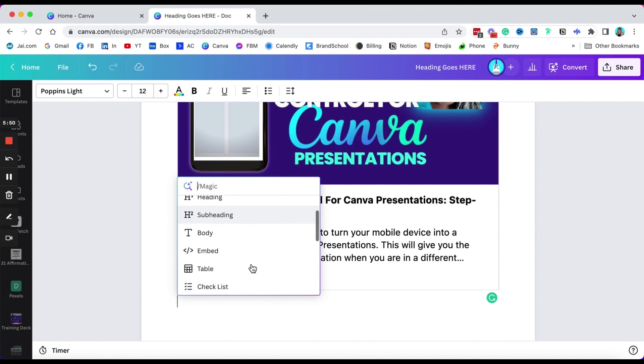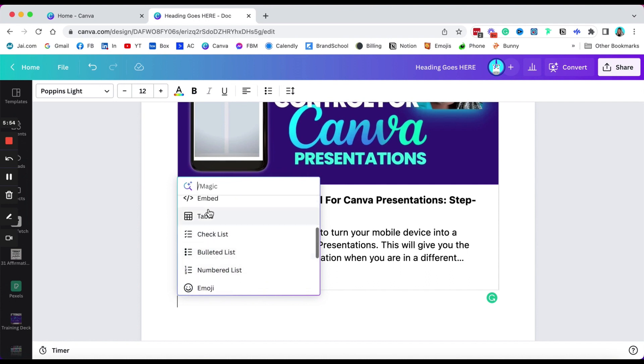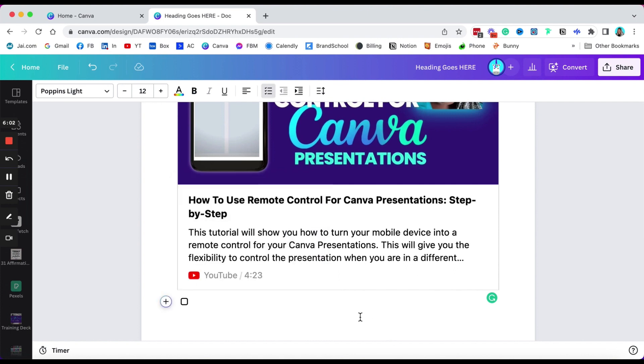I'm gonna assume it would be, but we'll see. So we are accustomed to seeing tables, bullets, numbers, but here's something that's new that I love, which is also a checklist.